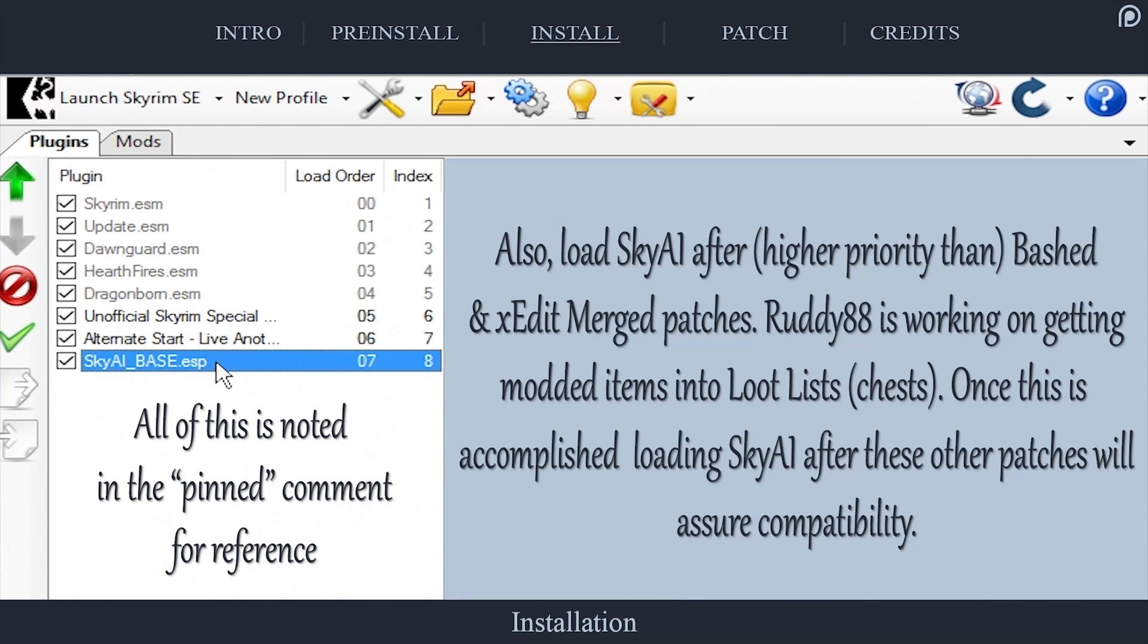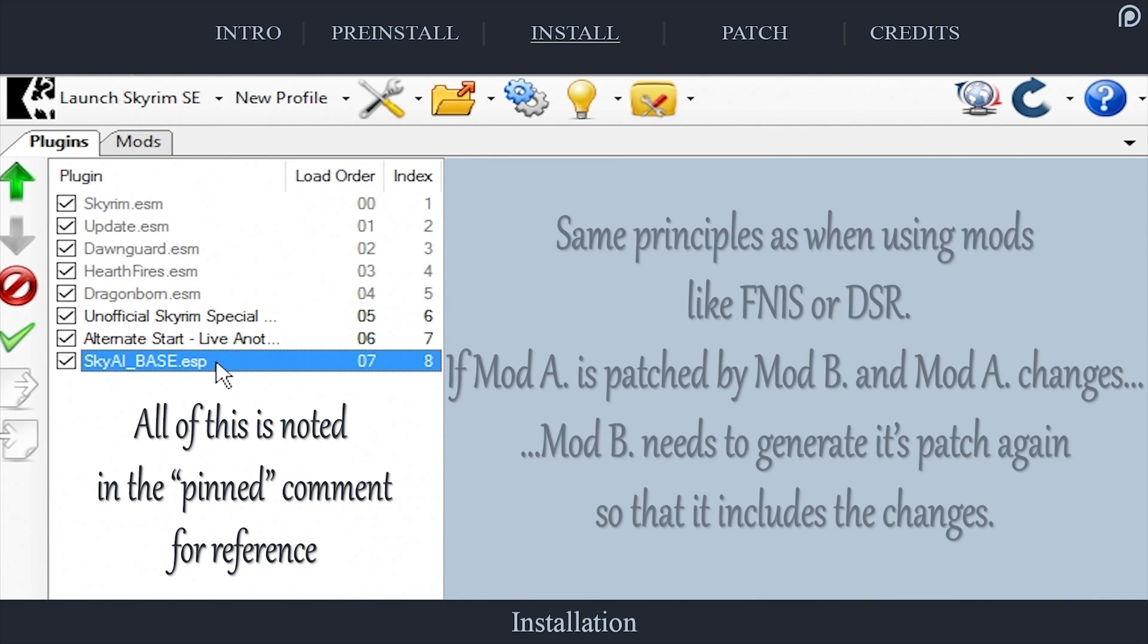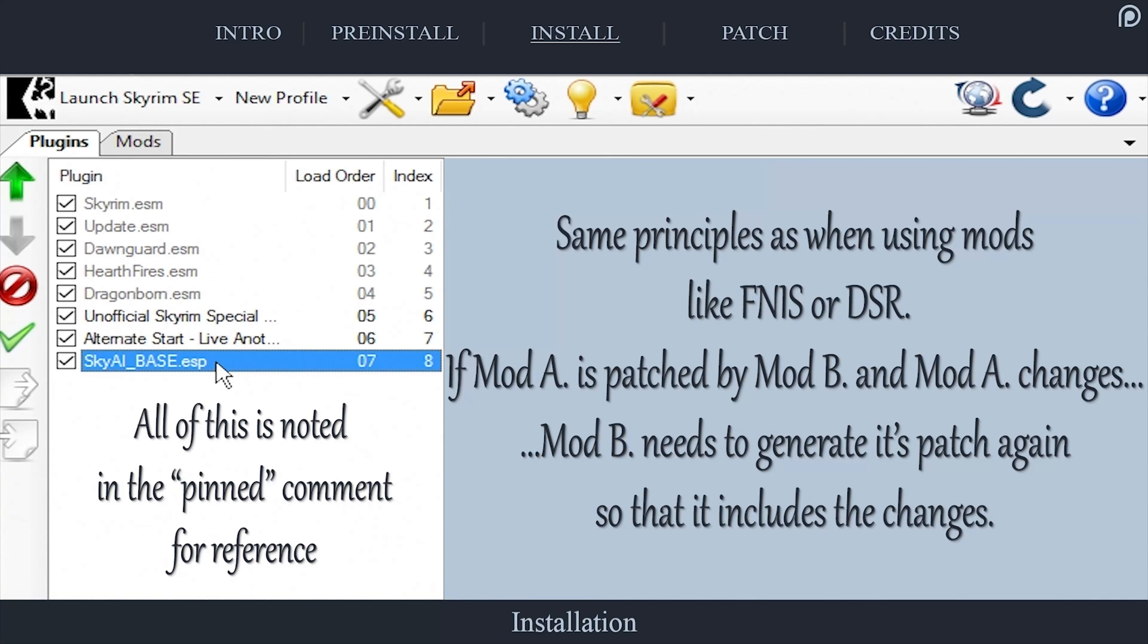If you have been modding for a while, think of this as the final end-all patch for merchant lists. Mods like Asus are interchangeable with SkyAI and can be loaded after SkyAI as they will generate their own patch and incorporate SkyAI into them. Just keep in mind that if you change something within SkyAI, you will also have to repatch mods like Asus that load after it to assure that you include any changes made to this mod at that time.